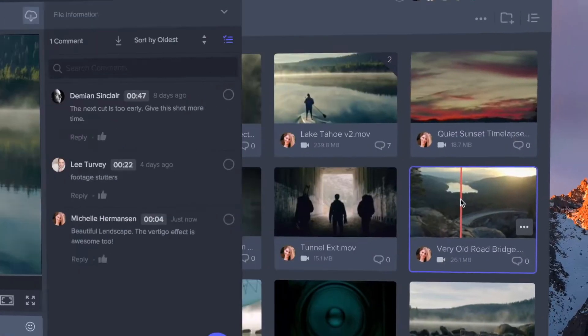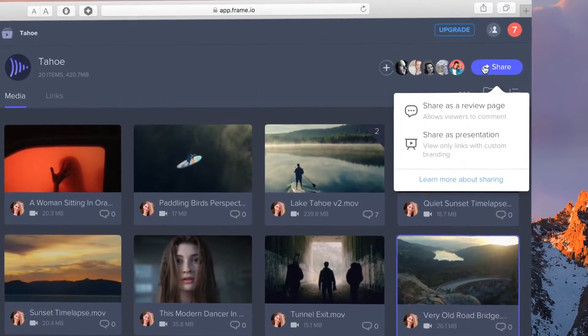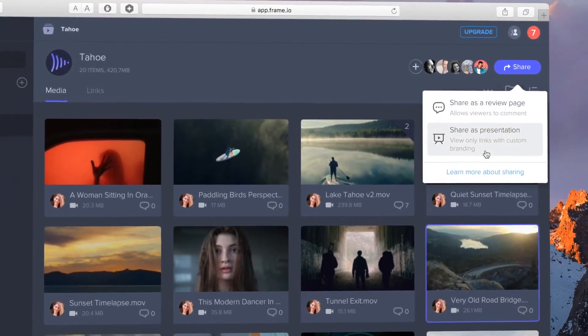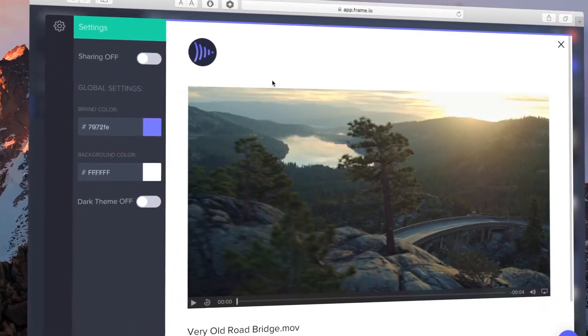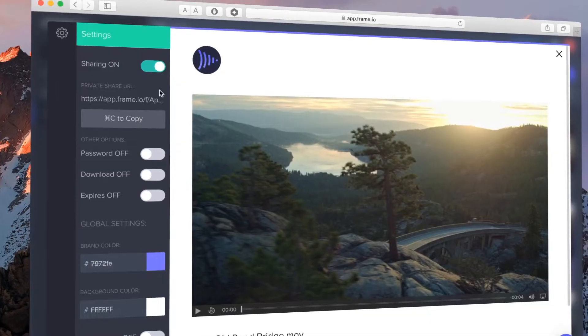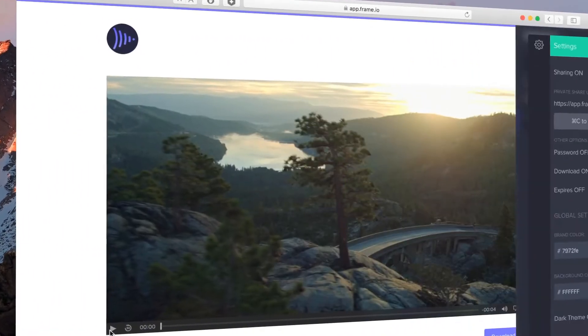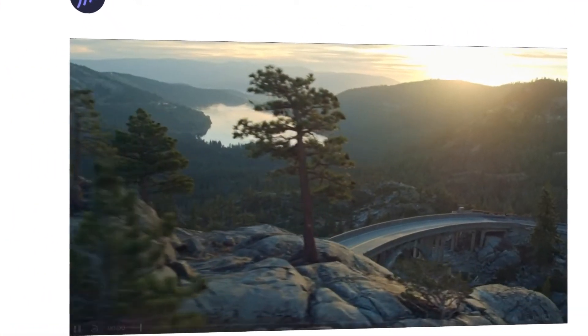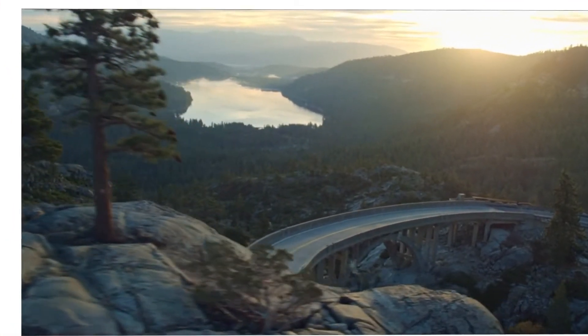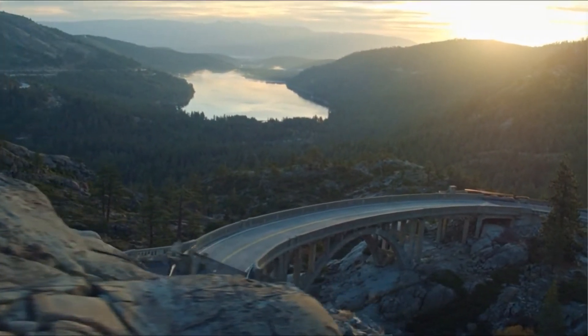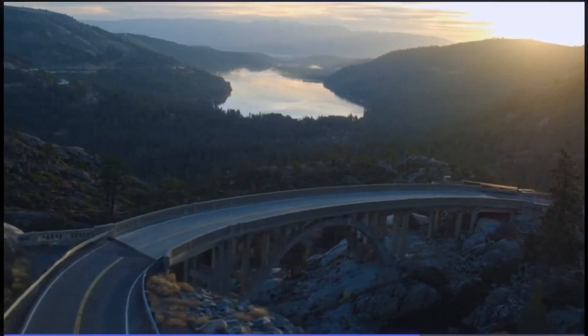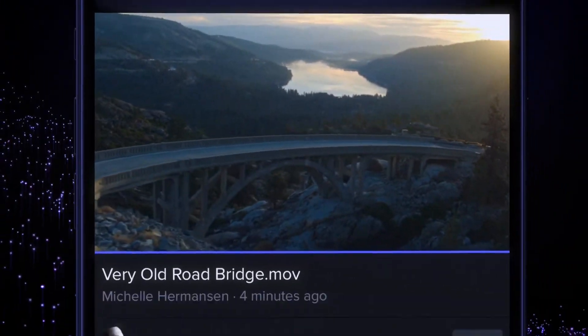Sharing as a presentation creates a simple viewing page where your brand is front and center. Presentations are great for showing off your finished work and delivering final assets in a beautiful design that represents your company.